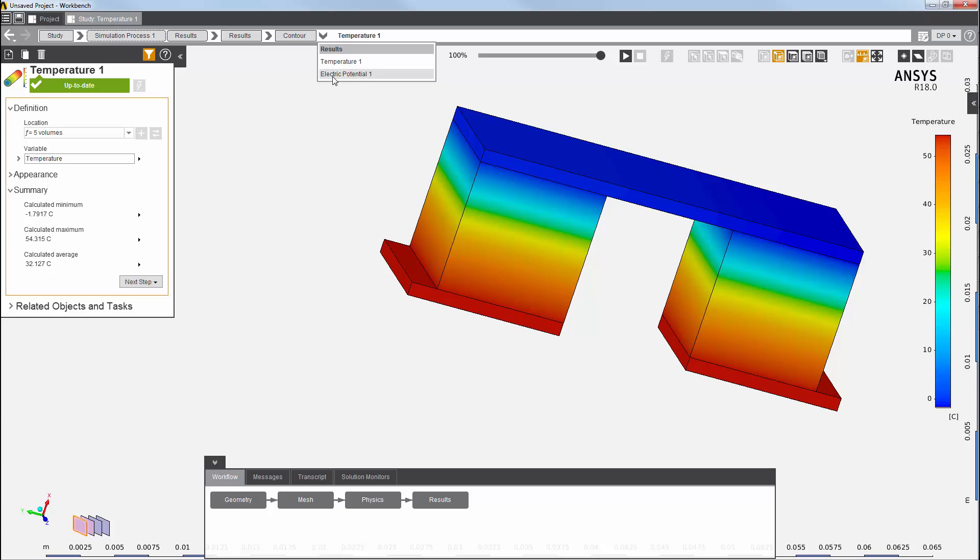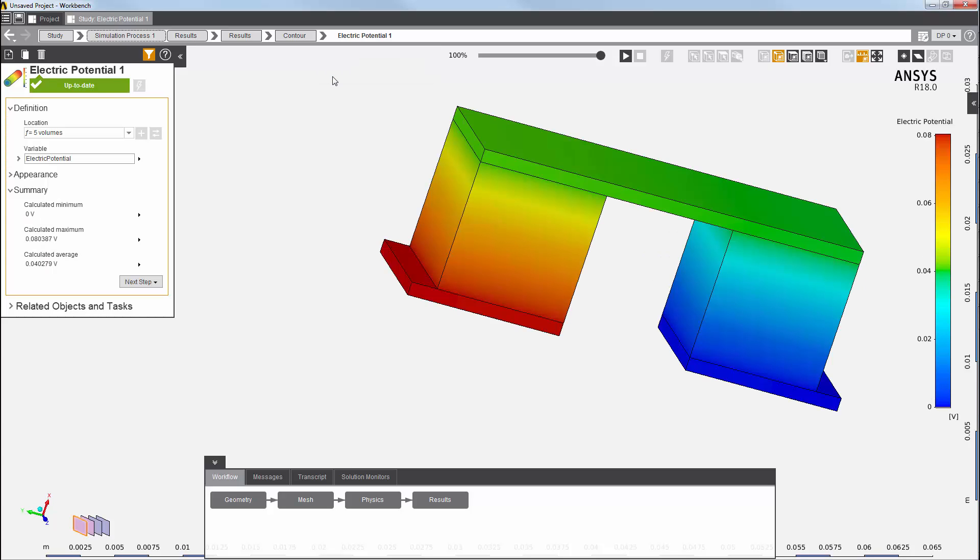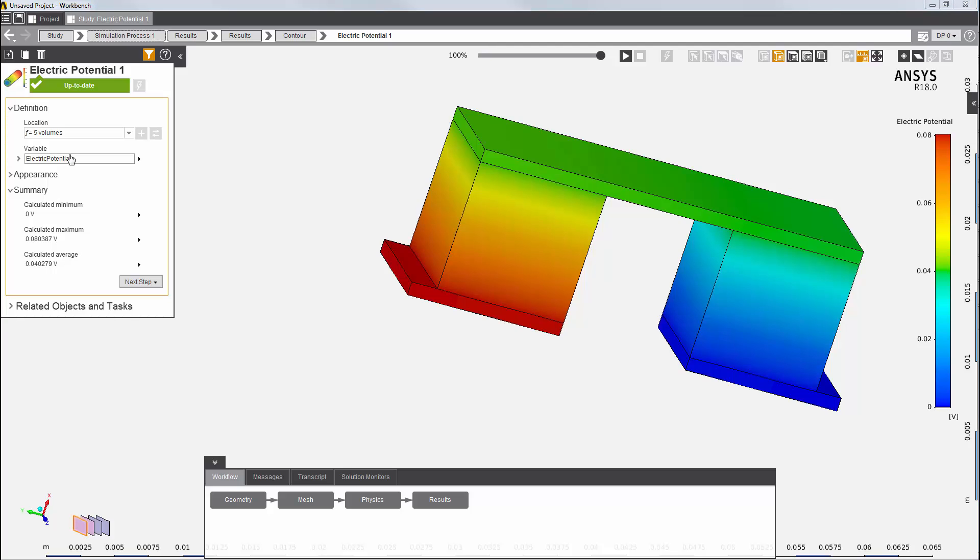Next, I can view the electric potential result. You can see the current passes from the input terminal to the ground, from higher voltage to lower voltage, as expected. This concludes this demonstration of an end-to-end steady-state thermal electric conduction simulation in AIM.